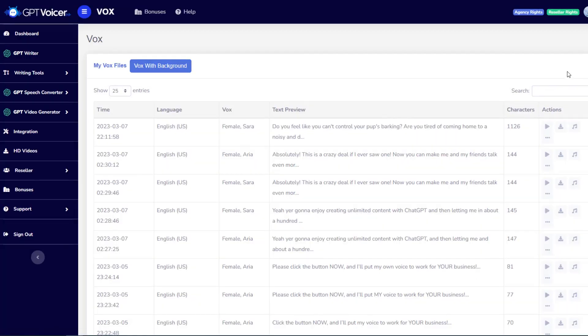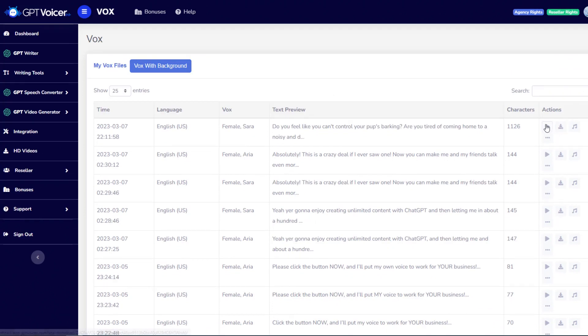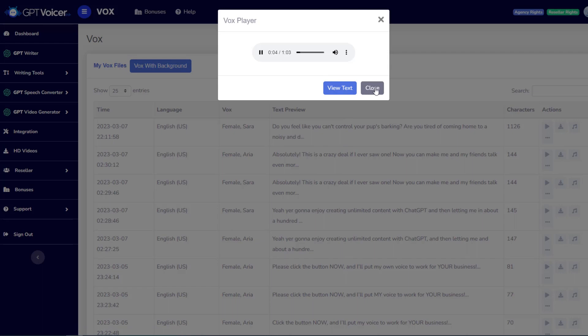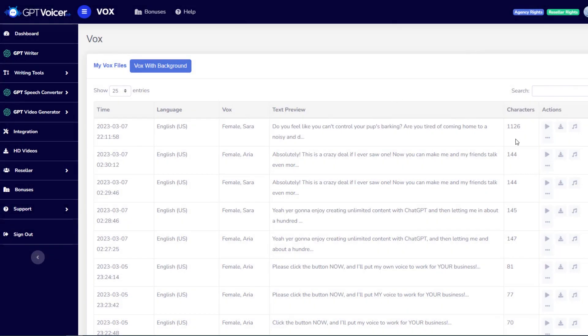And then I'll click Generate Vox. That literally took about two seconds, and it brought me to my folder of saved voiceovers, where I can then download it as an MP3 file, play it, or edit it. So let's go ahead and listen to what that sounds like. Do you feel like you can't control your pup's barking? Are you tired of coming home to a noisy and disruptive pet? Introducing How to Stop Your D- All right, so that sounds really good.